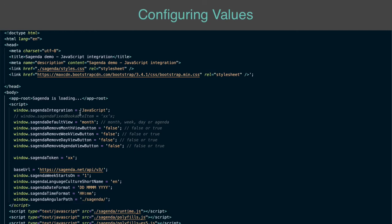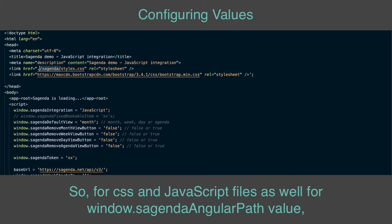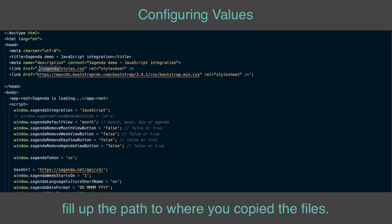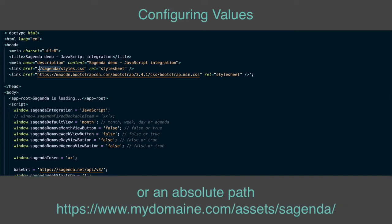For configuring values, first of all understand that each file location depends on where you copy them inside your project. For CSS and JavaScript files, as well as for window.sagendaAngularPath value, fill up the path to where you copy the files. It can be a relative path, such as ./assets/sagenda/, or an absolute path, https://www.mydomain.com/assets/sagenda.